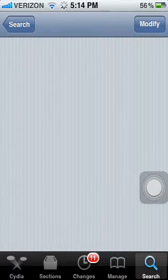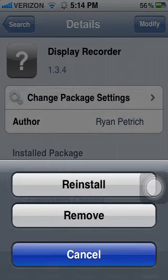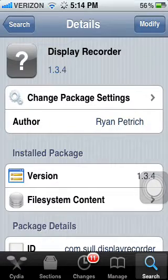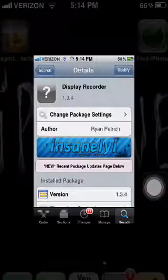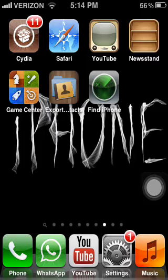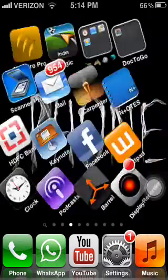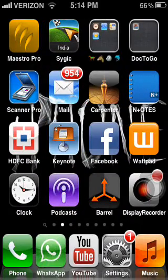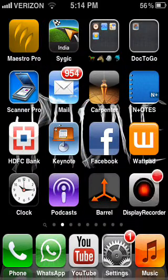First, go to Display Recorder, click install, then install again. I have already installed it. Then go to your home screen and search for Display Recorder — you can see it appears here. After installing, you have to reboot your device.